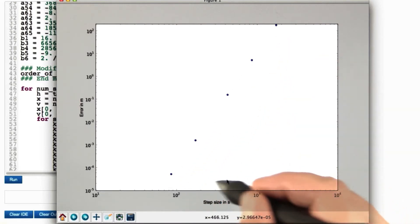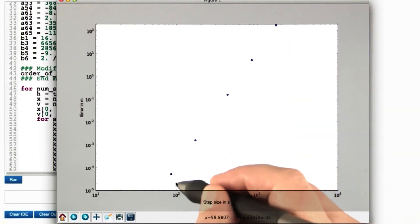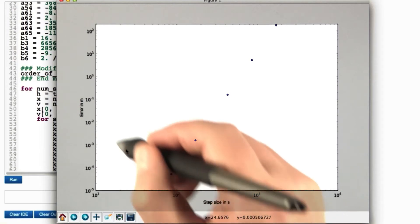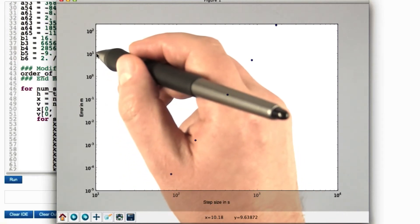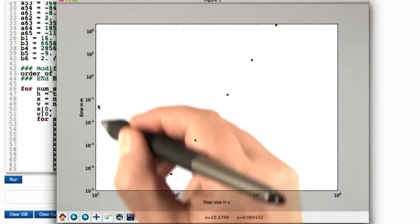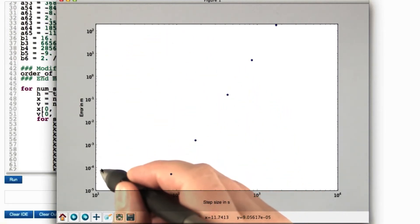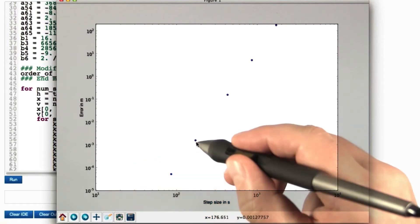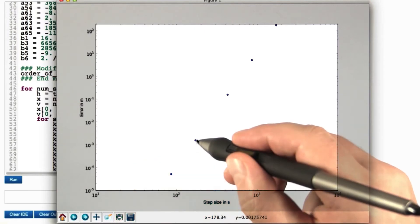Read this the other way around. As you shrink the step size by a factor of 10, the error decreases by a factor of 10 to the 5. That's a huge gain.